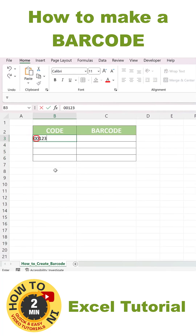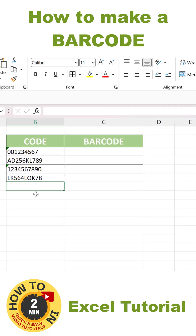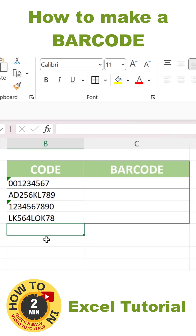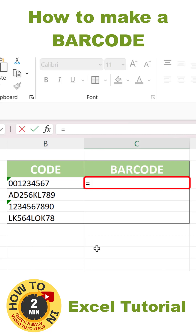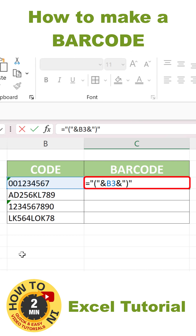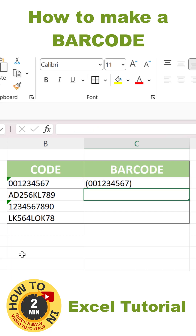Next we're going to add some brackets to the code in a very special way. Here's how it's done. Click into the cell where you want the barcode to appear and type in the equal sign, a quotation mark, an opening bracket, and another quotation mark. Then add an ampersand and the coordinates of the cell that contains the code we're converting. Finally, add another ampersand and closing brackets in quotation marks, and hit enter.